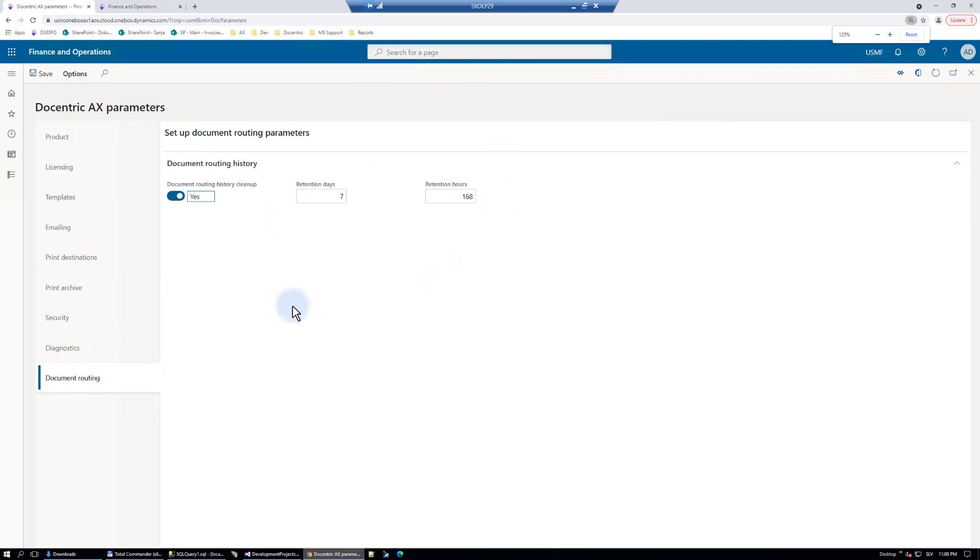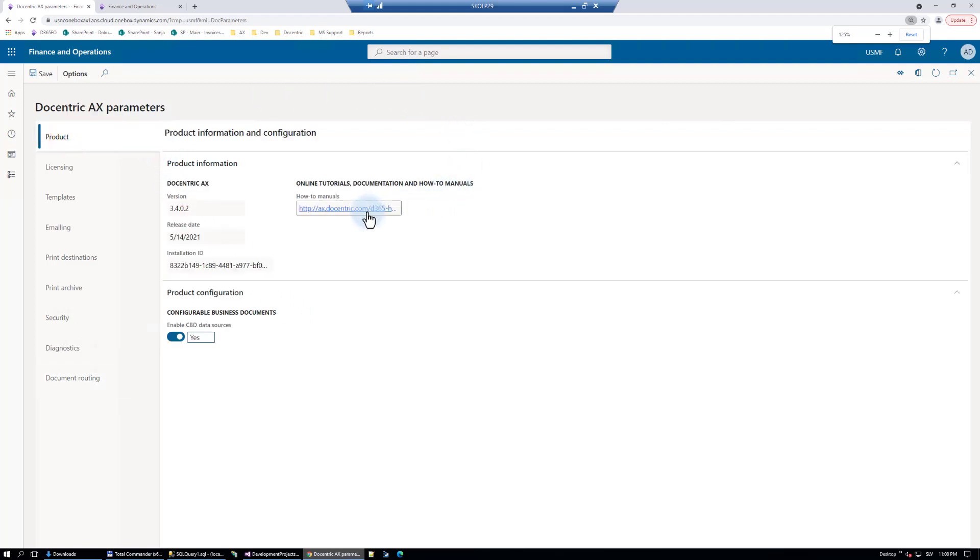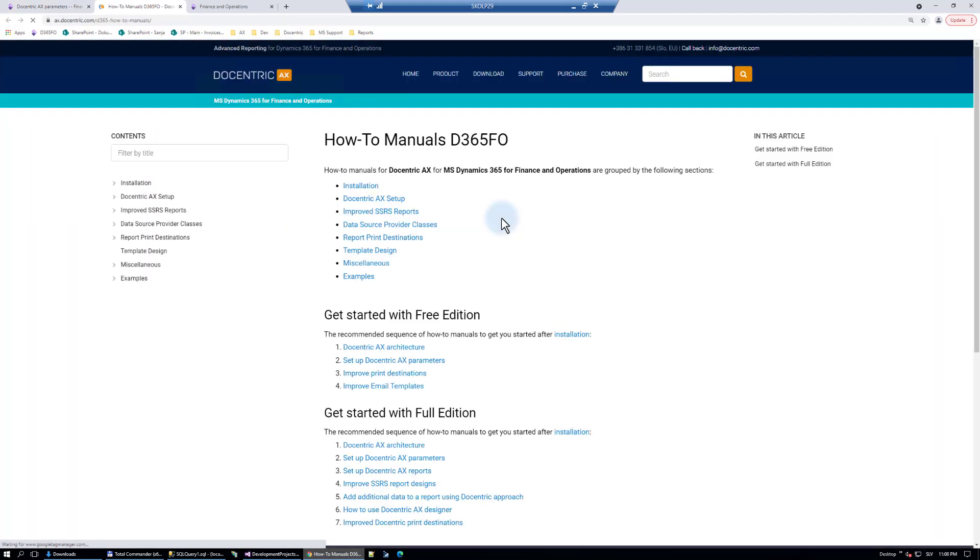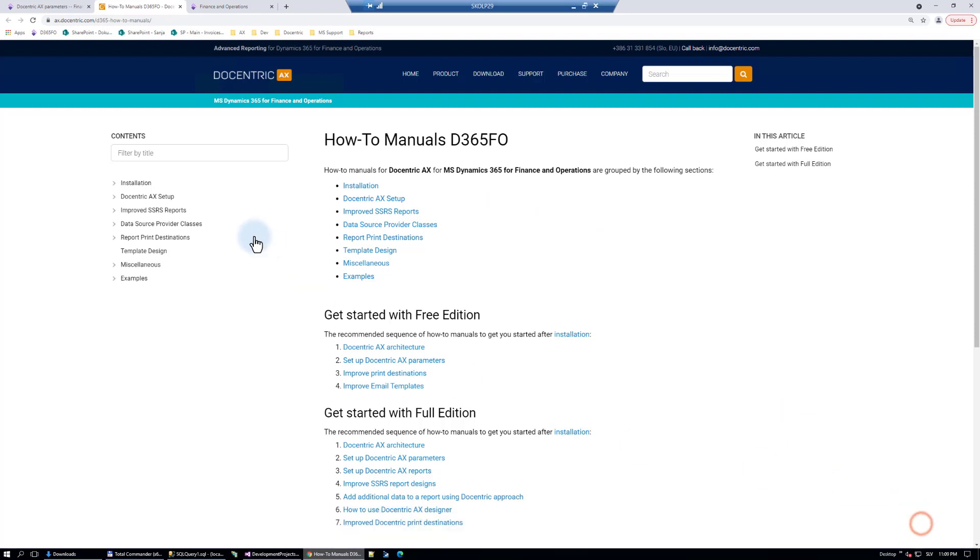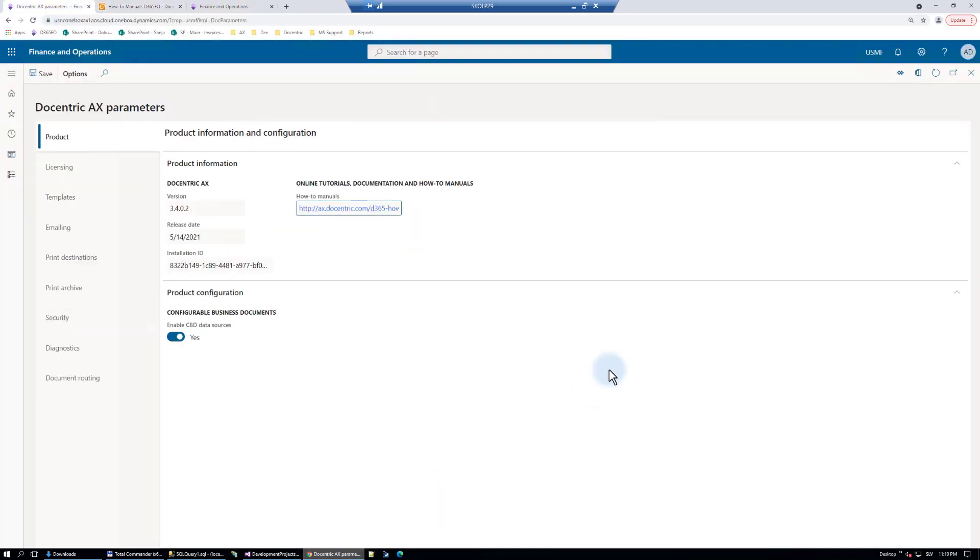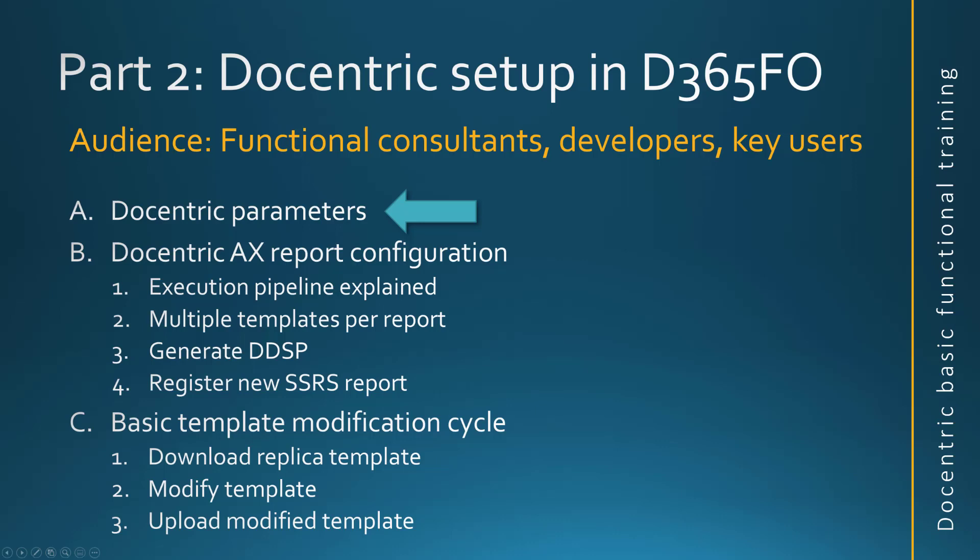So that was really very fast overview of Docentric parameters, but generally speaking from the product page you have a link to our manuals and they are full of useful resources. So we recommend that you refer to our manuals and that you get accustomed to them and that you know what is written there. With this we finished a quick overview of Docentric parameters and we will continue with the Docentric report configuration.